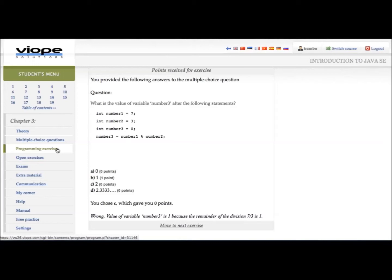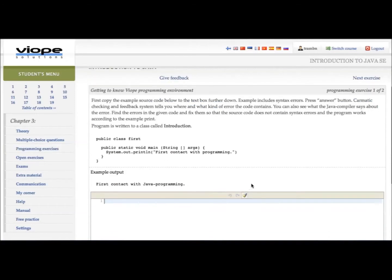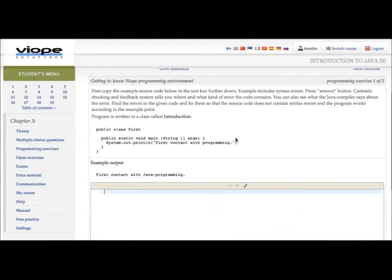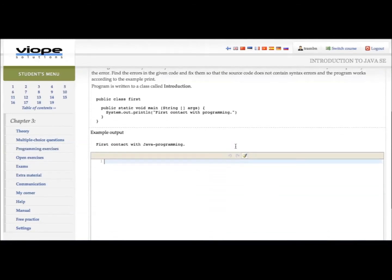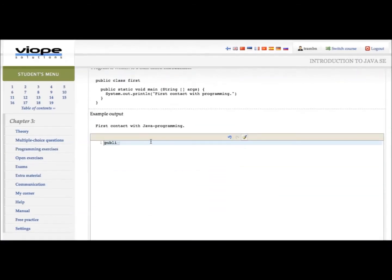Practical exercises are under the programming tab. You can see the question, example output of the program, and the code editor. You can start practicing to code without installations.